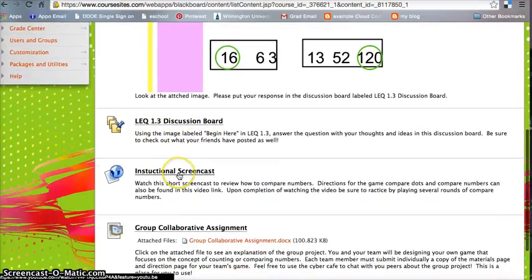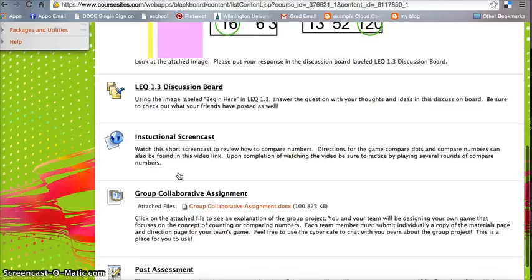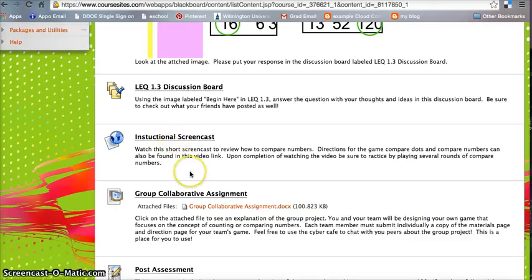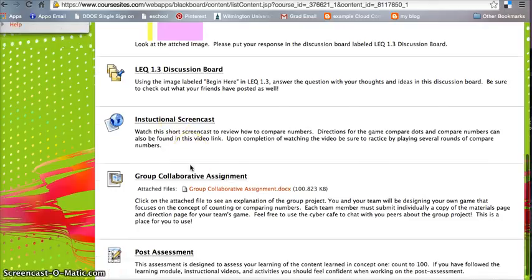Next is to watch another instructional screencast on how to compare numbers. And you're going to learn how to play another game in here called Compare Dots and compare numbers. It's two different versions.